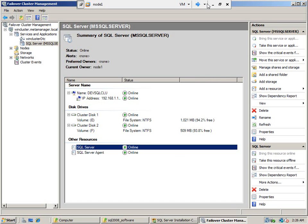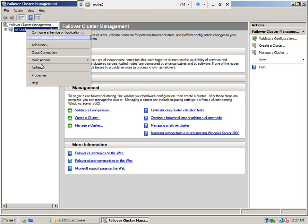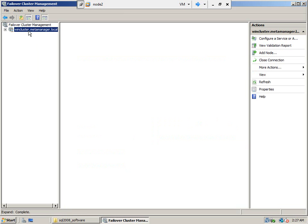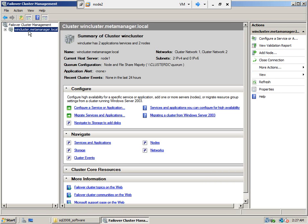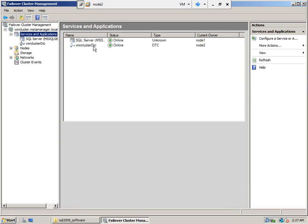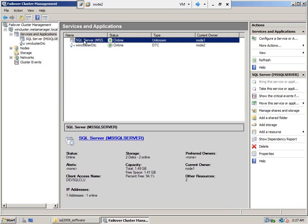Let us go to node 2 and refresh the cluster. Right now you can see that the current host server is node 1. The DTC is being run on node 2. Node 2 is the owner of this resource group; SQL Server is running on node 1.